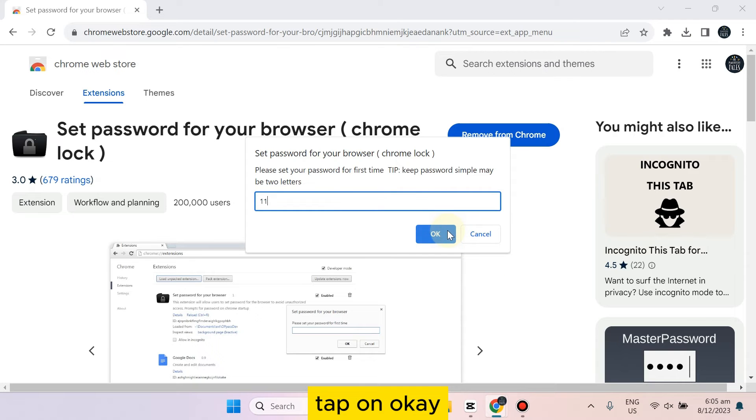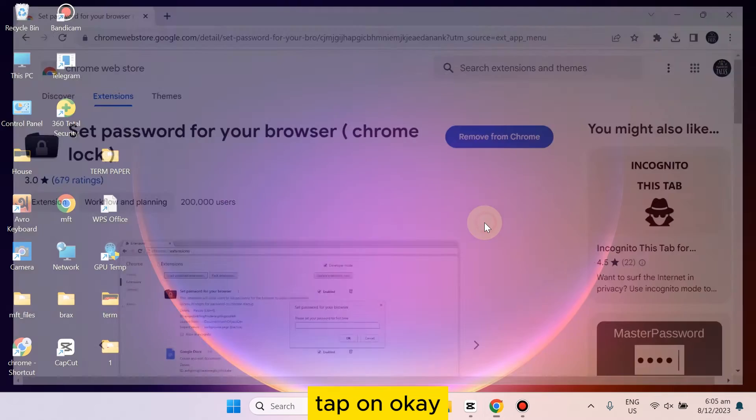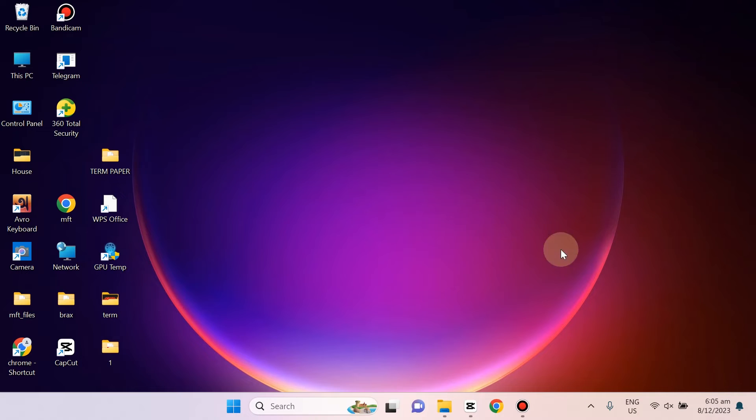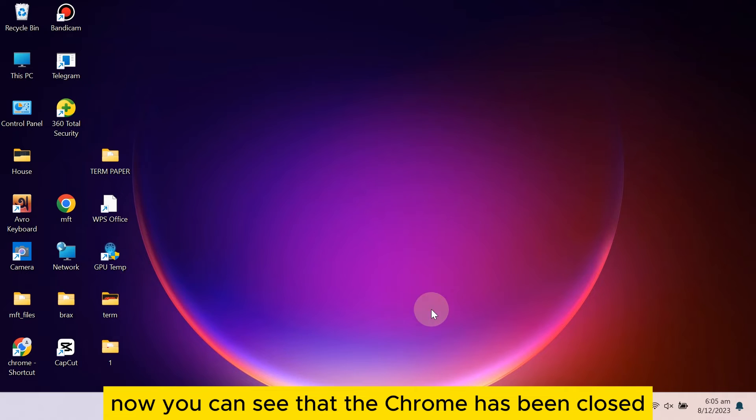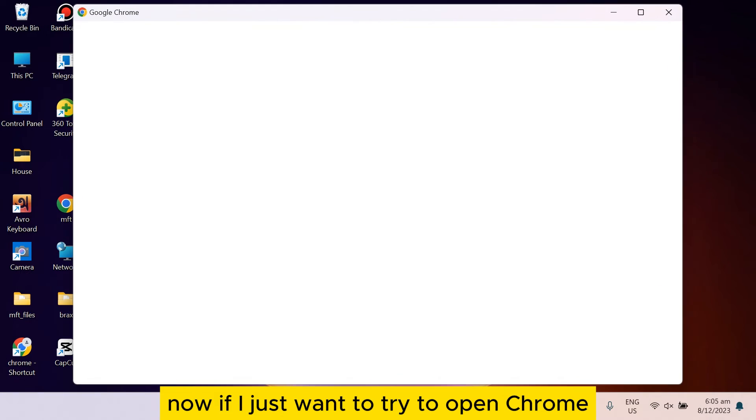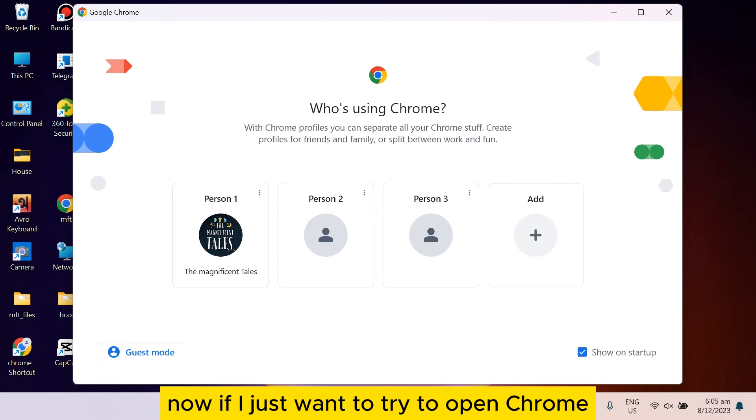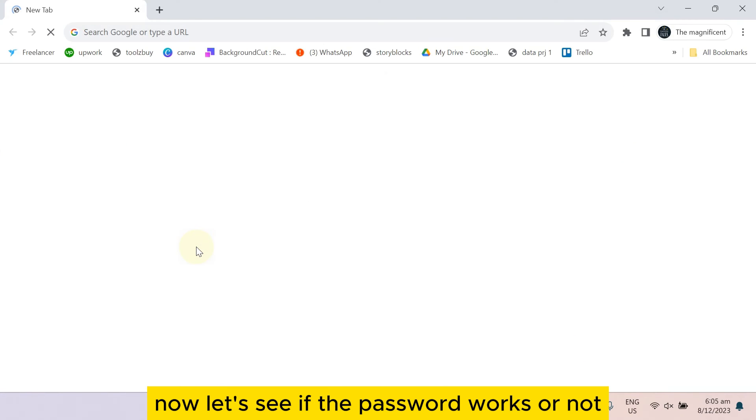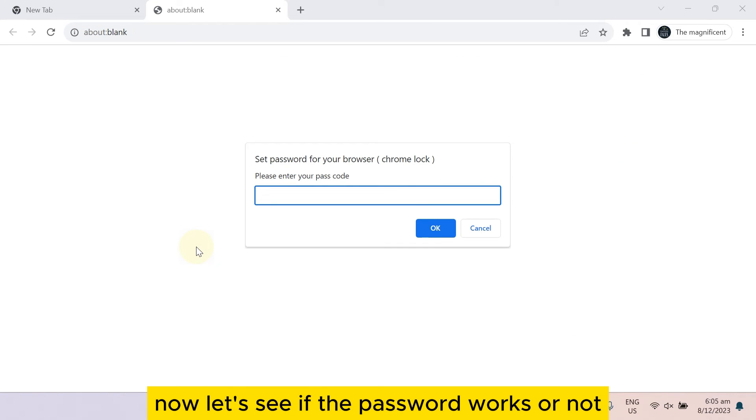Okay, now it will be locked. Tap on okay. Now you can see that the Chrome has been closed. Now if I just want to try to open Chrome, let's see if the password works or not.